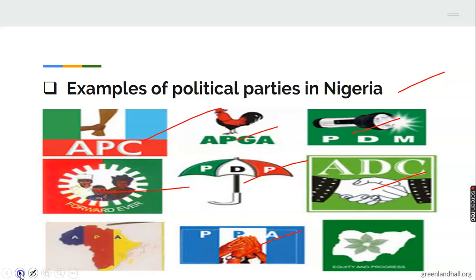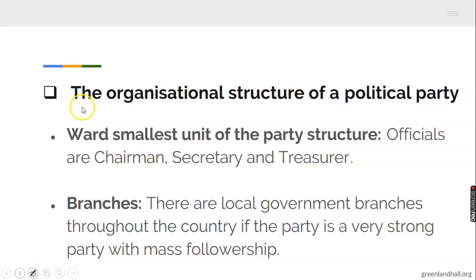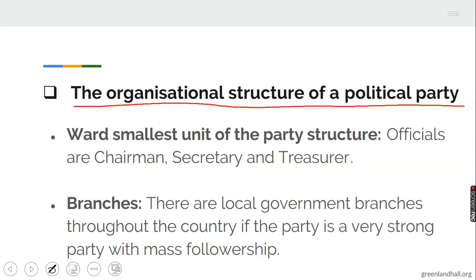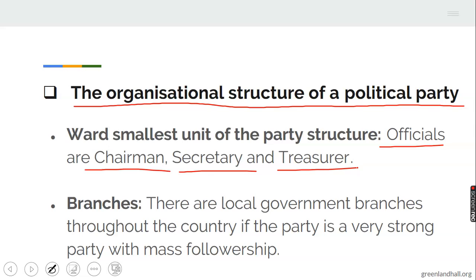Now let's look at the organizational structure of a political party. We are going to start with the smallest unit, which is called the ward. The ward comprises officials like a chairman, secretary, and treasurer. The ward is the smallest unit of the party structure, and the wards are very close to us.